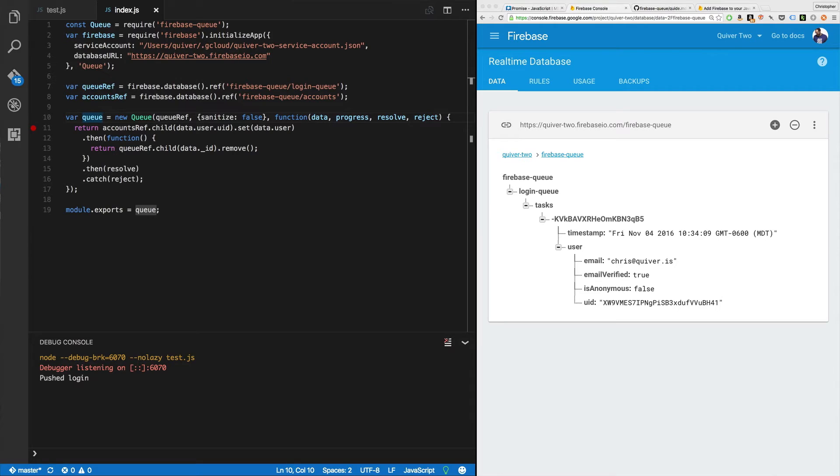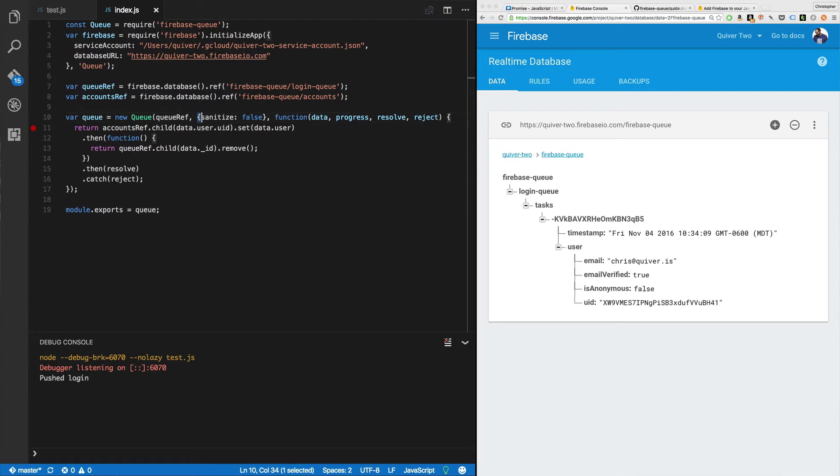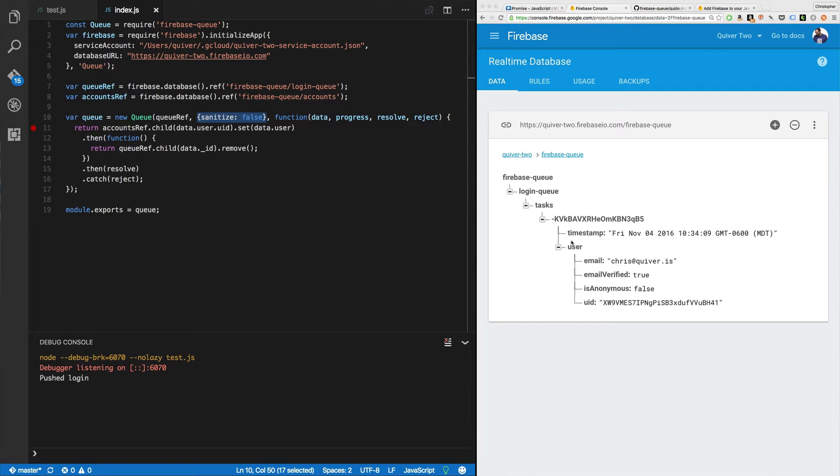Now, I make a queue, a queue manager, new queue. I pass in the ref. I pass in options. In this case, sanitize is false, because I want to get the entire object plus all of the metadata that Firebase queue has for that object. And you'll see in a second why that's important.